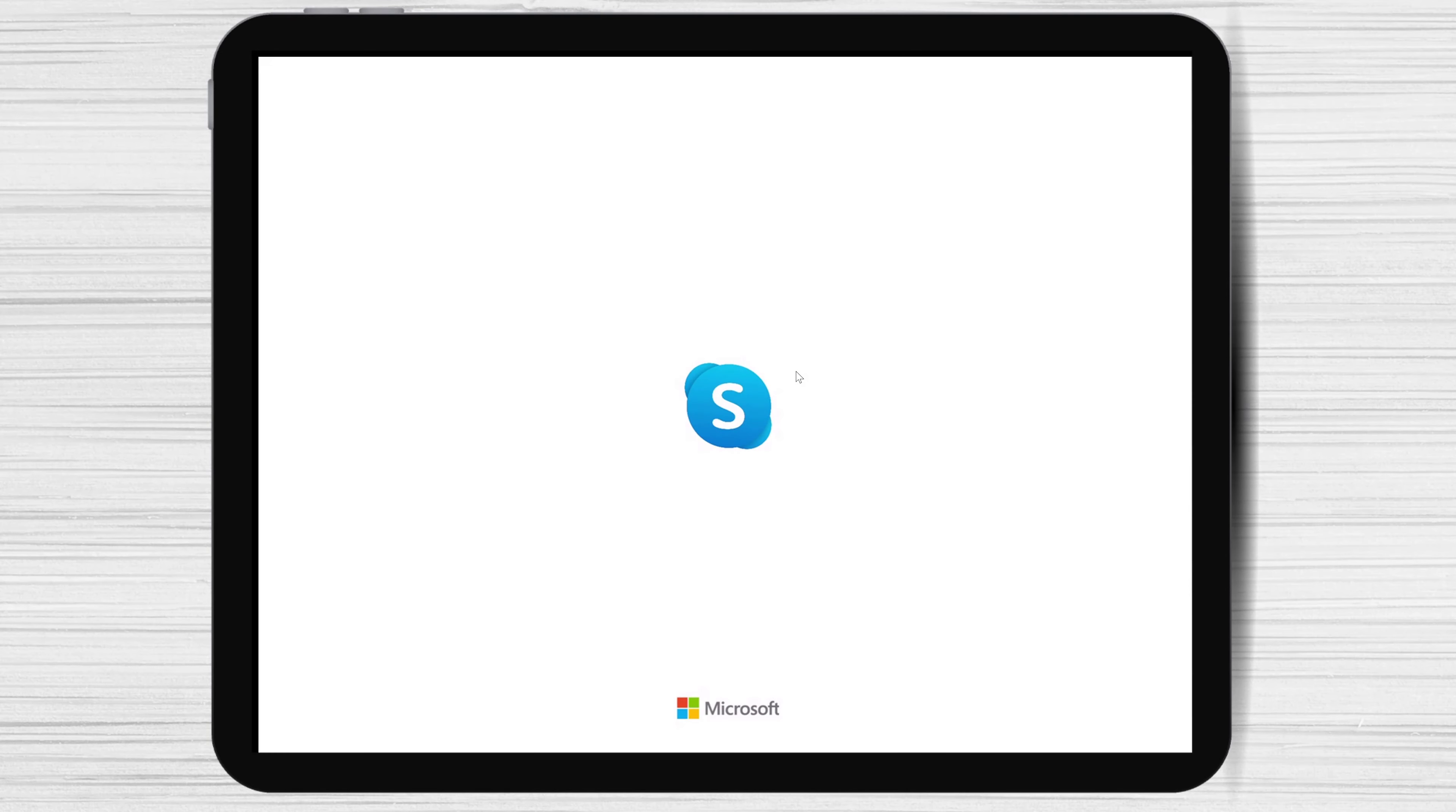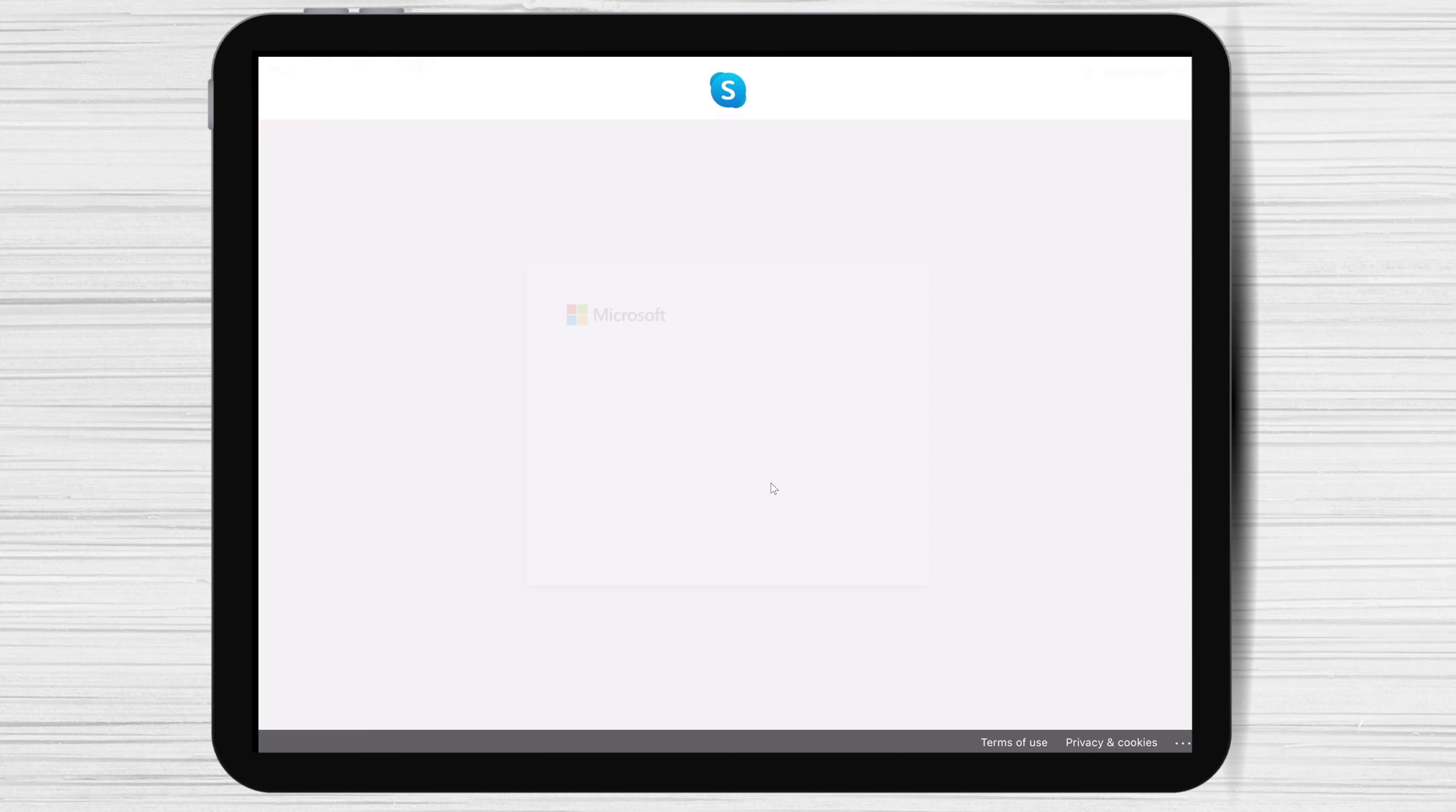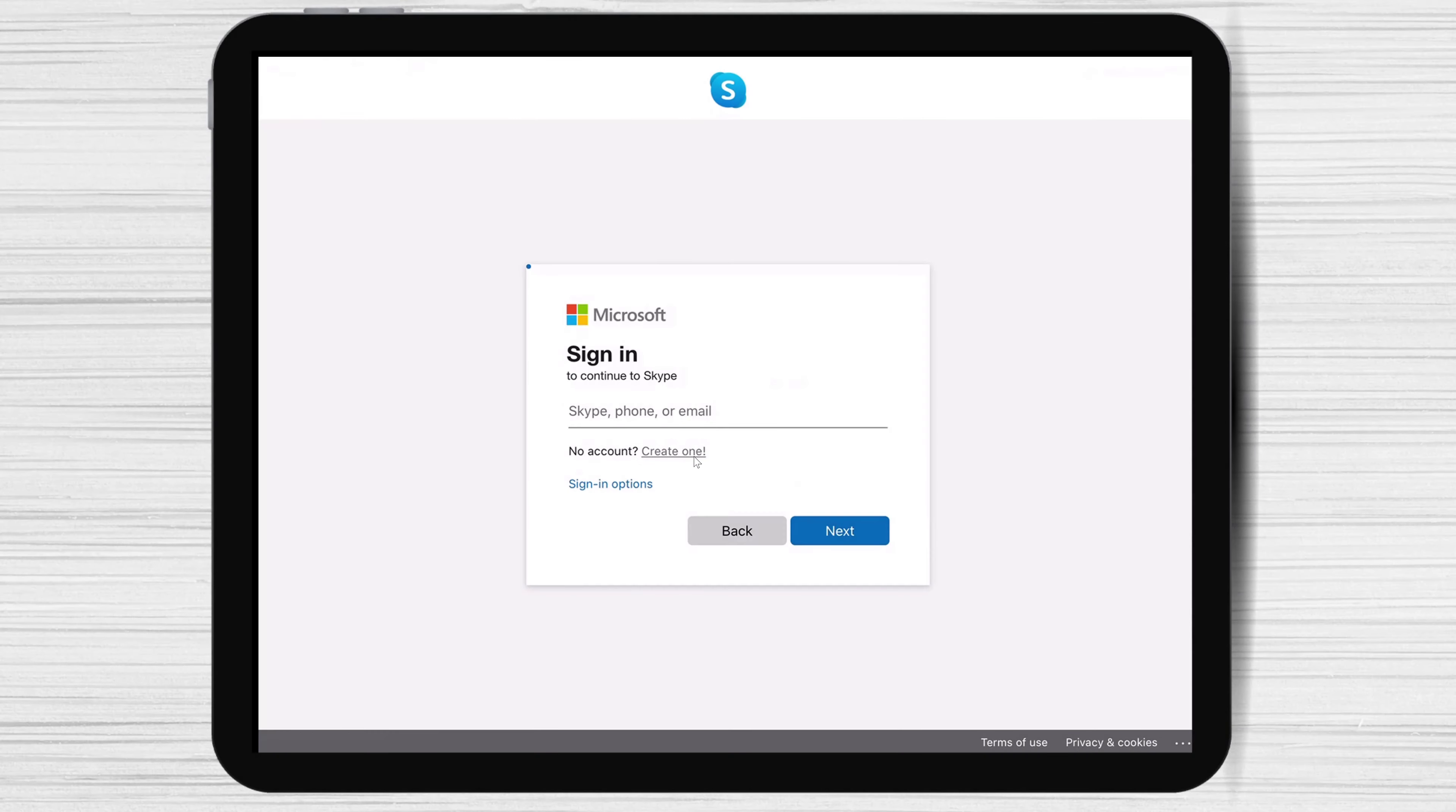To create an account or login into your old account, tap Let's go. Click sign in or create. You can write your email if you already have an account or click create one for a new account. We will use a new account on Skype for iPad.